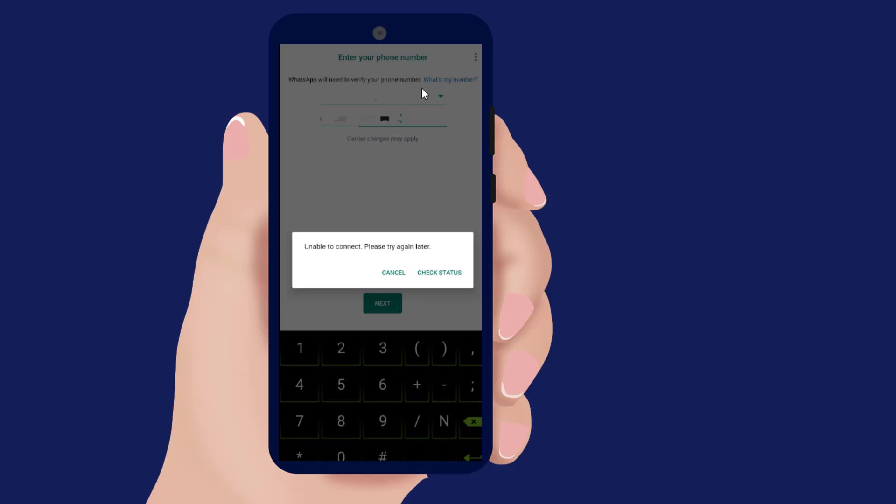How to fix WhatsApp 'unable to connect, please try again later'. In this video I will show you one method — hope it will fix your problem.